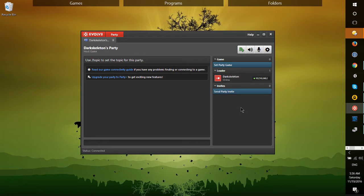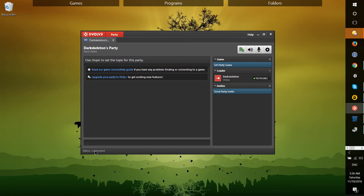Hello everybody, Chris here. In this video I'd like to show you how you can fix the error message in Windows 10, specifically where in the bottom left hand corner of Evolve it will say that you cannot connect to the party server, network error 1.